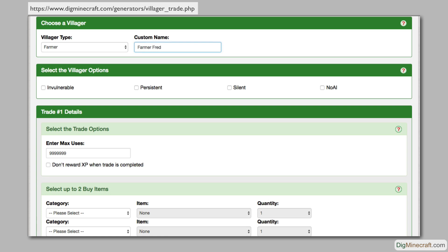Next you can select the villager options. Each option can be selected or unselected. If you hover over an option, a description of that option will pop up.